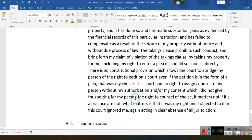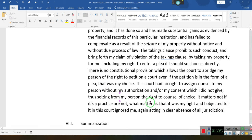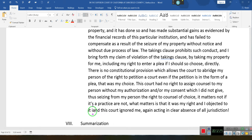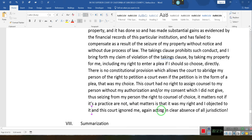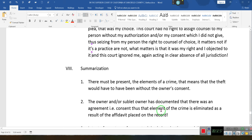Thus, seizing from my person the right to counsel of choice. It matters not if it is a practice or not — what matters is that it was my right. I object to it. I objected to it and this court ignored me. Acting in clear absence of all jurisdiction.